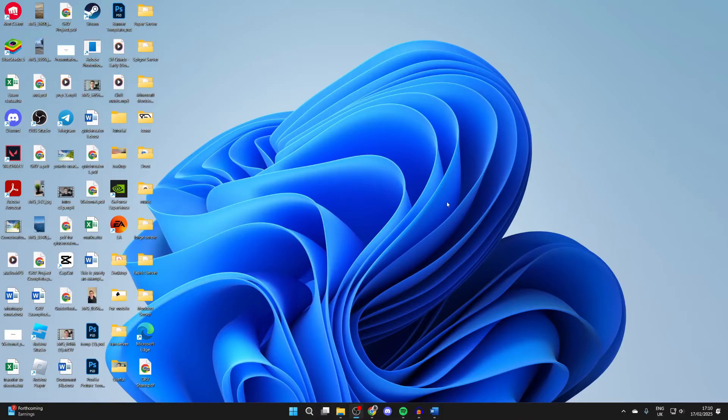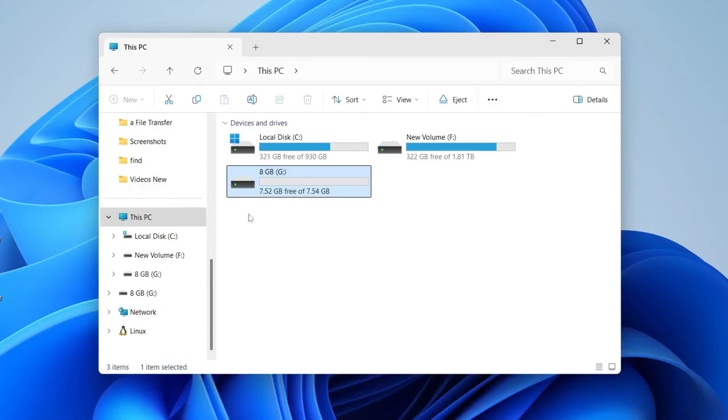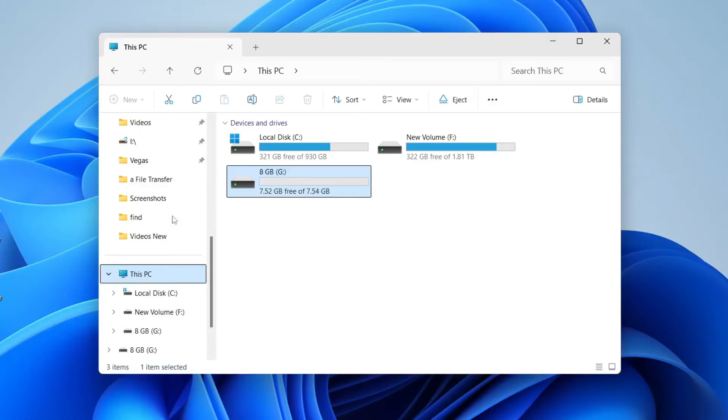Let's get into this. First, make sure you connect the USB to your computer. You can open up your File Explorer, come over to the left, scroll down, and click on This PC.